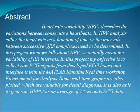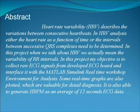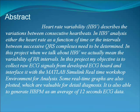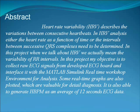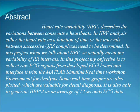In this project, when we talk about HRV, we actually mean the variability of RR intervals. My objective is to collect raw ECG signals from a developed ECG board and interface with the MATLAB Simulink Real Time Workshop Environment for analysis.